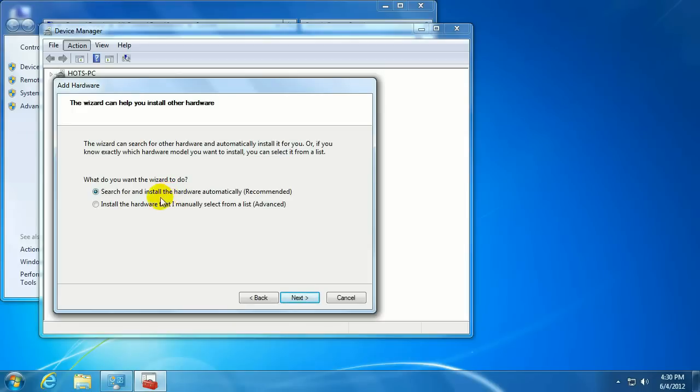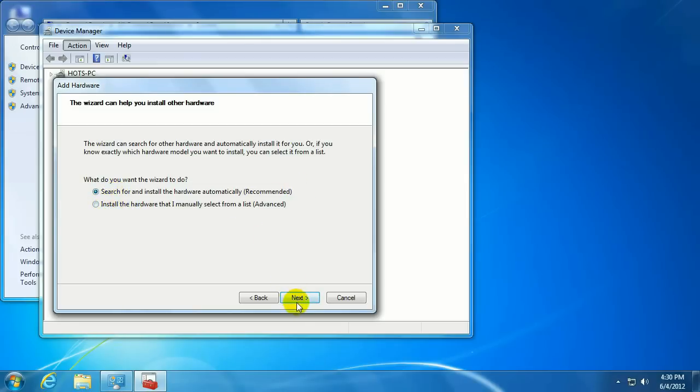We usually want to search for and install the hardware automatically. Obviously, if that doesn't work out, you'll have to manually select it from a list, but you always want to try the first option.